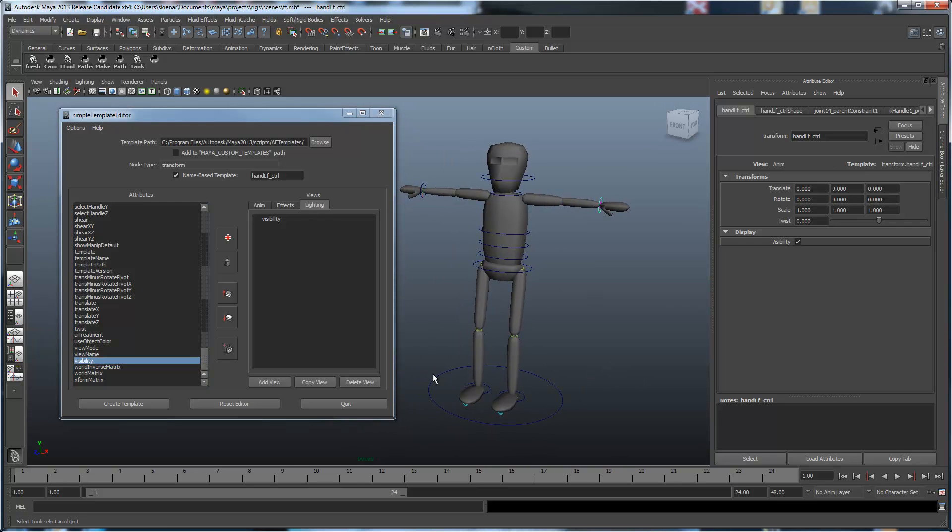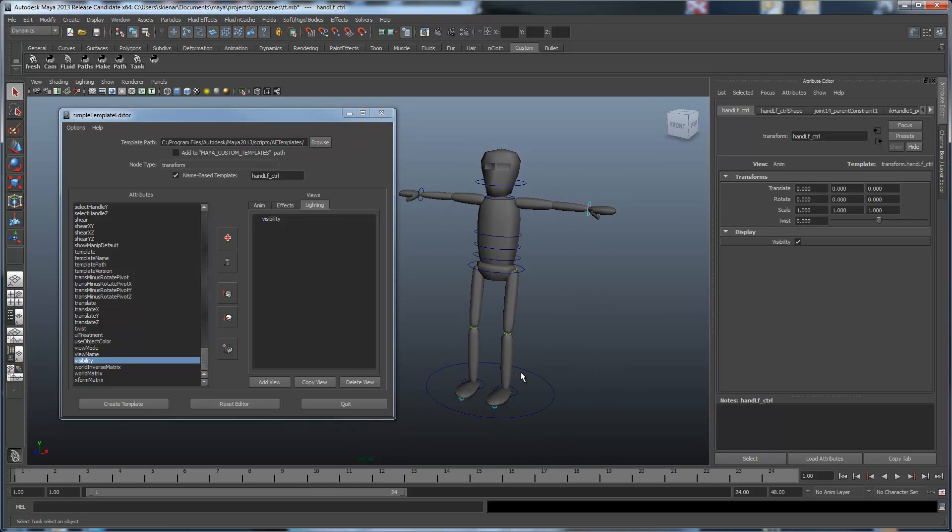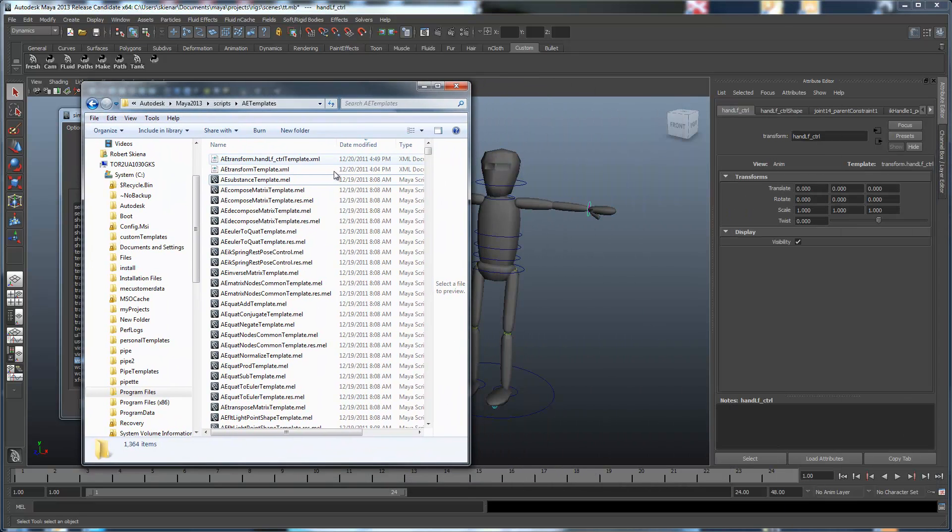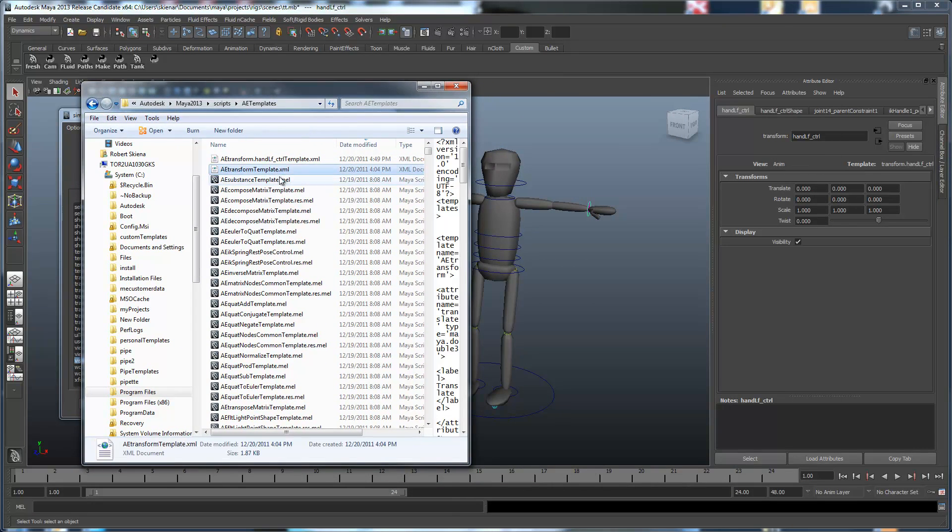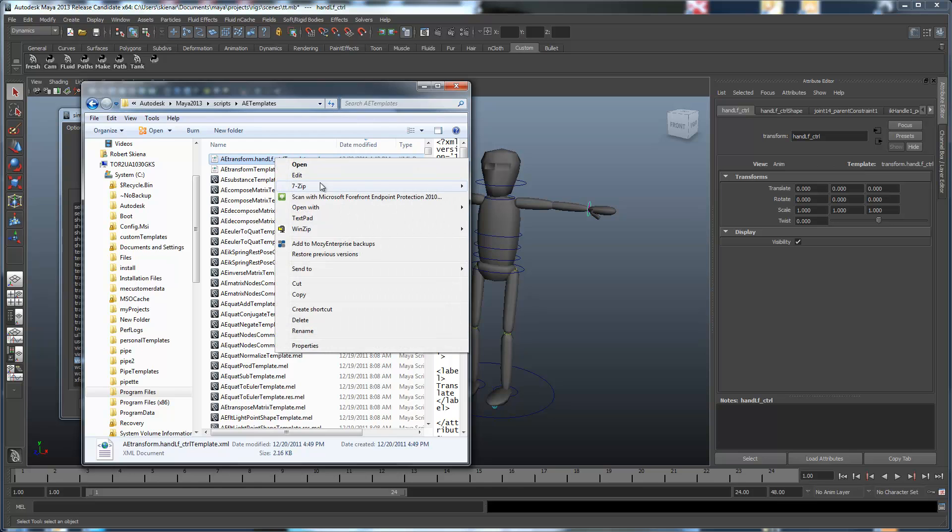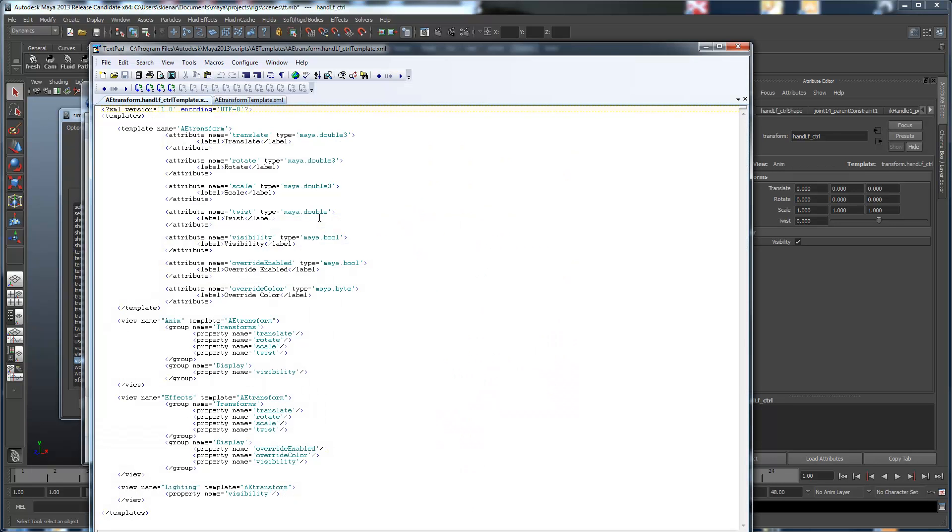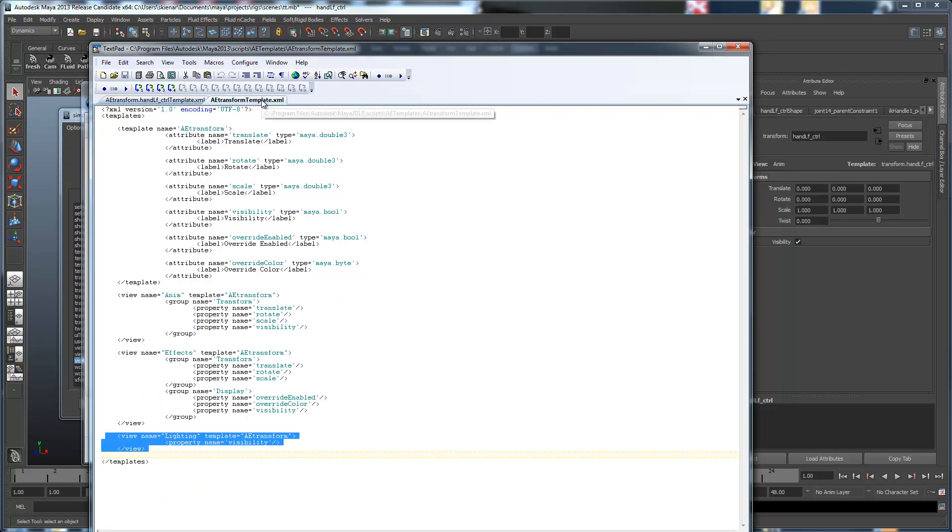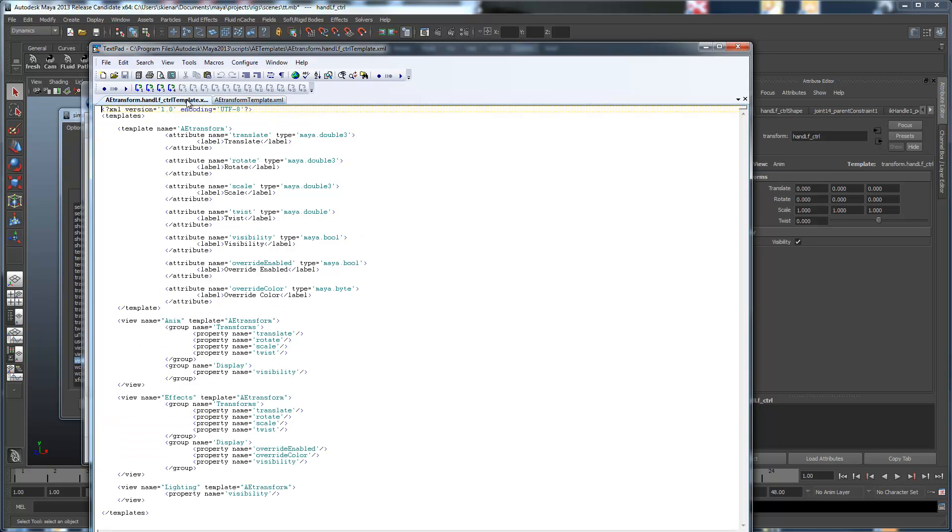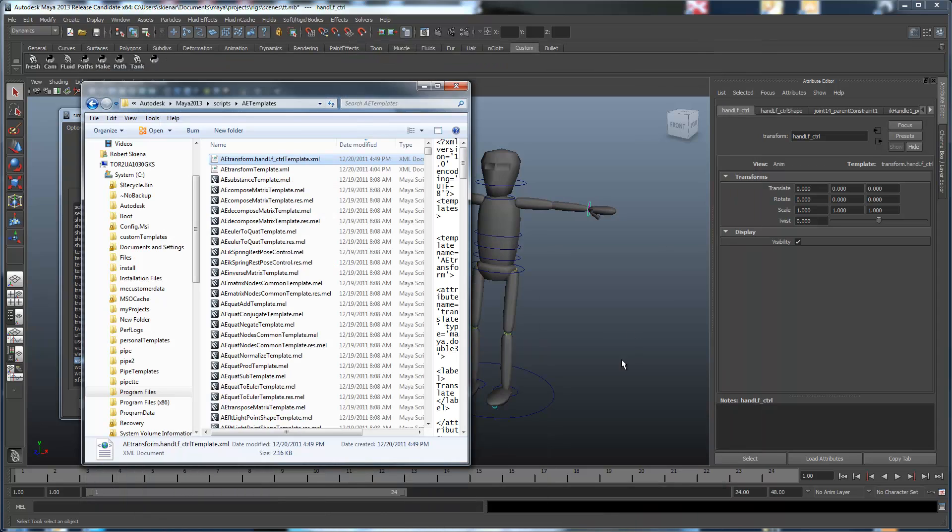So that, in a nutshell, is an object-based template. They are the exact same, and if you can come here, you can see, they are the exact same as regular node-type templates. The only difference is in the final name. Other than that, they look exactly the same. So, transform template, and there's the transform template, and there's the object-based template. And, as I've said before, that's all there is to it.